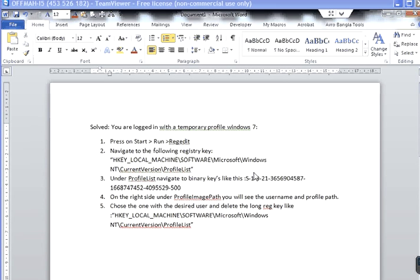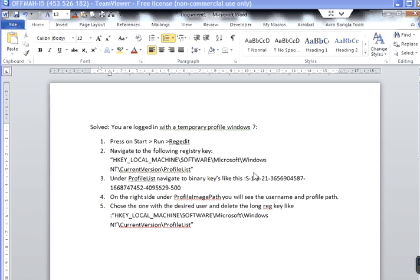Welcome to my video. In this video I'm going to show you how to solve the problem when you log in and get a message 'you are logged in with a temporary profile' in Windows 7.